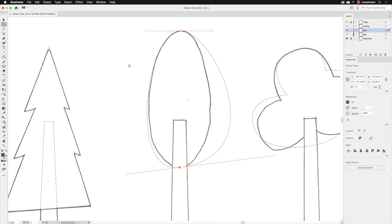Following on from the previous exercise, I still have the same object selected and I have the bottom anchor point active. Now if an anchor point has curvature assigned to it, the handles will always reveal themselves on screen.